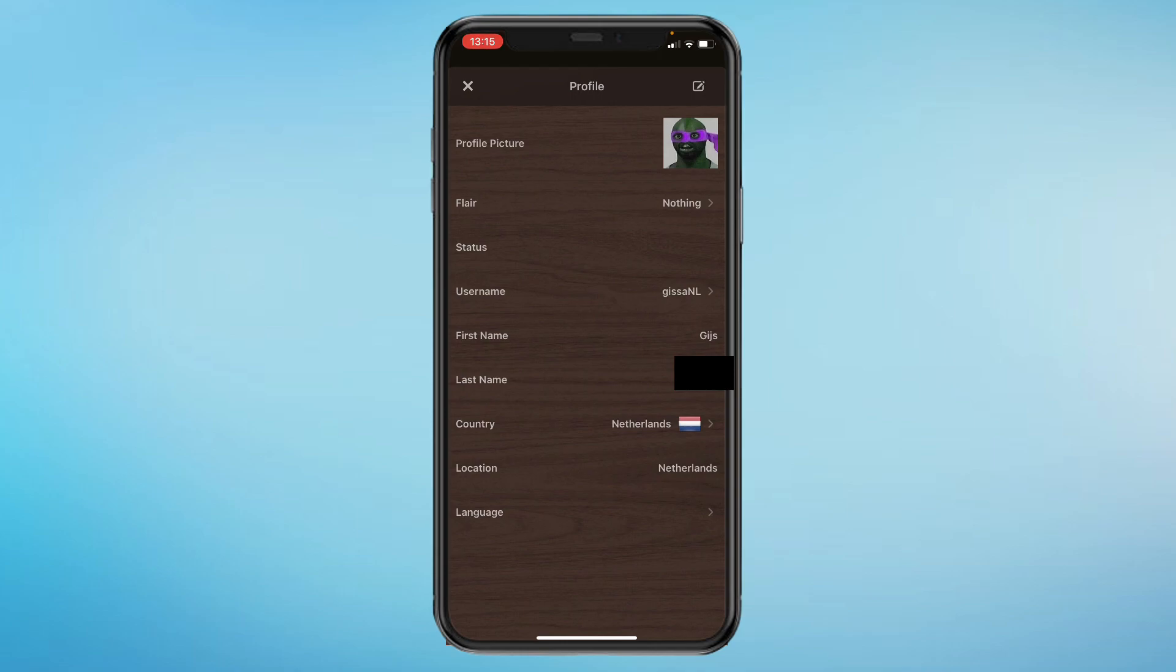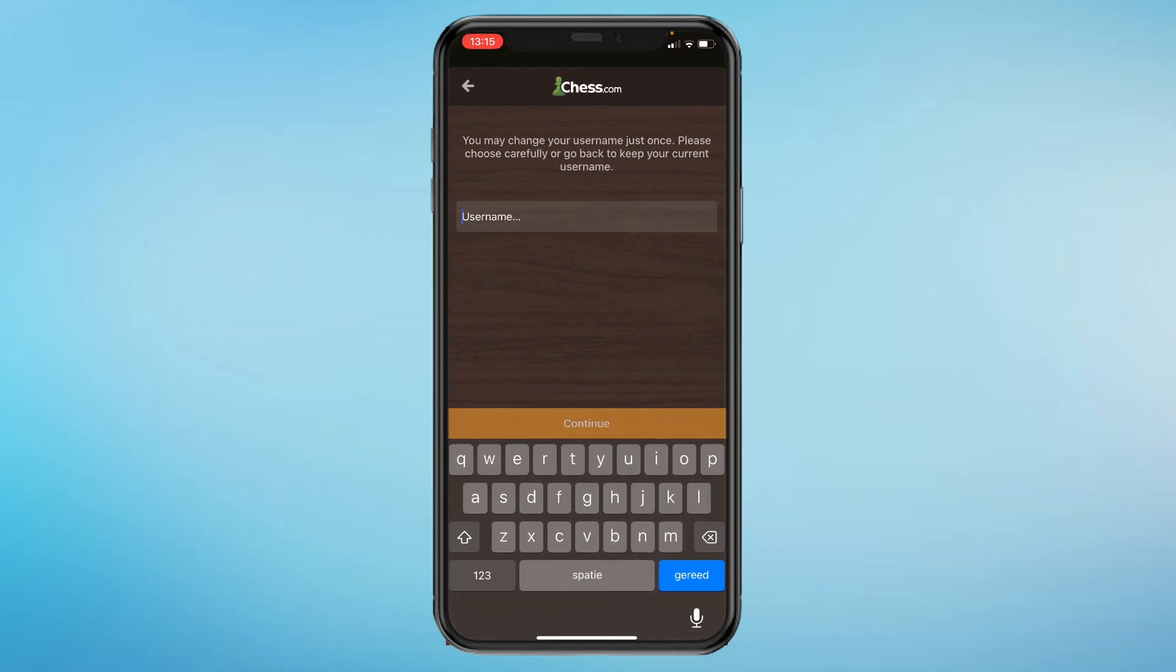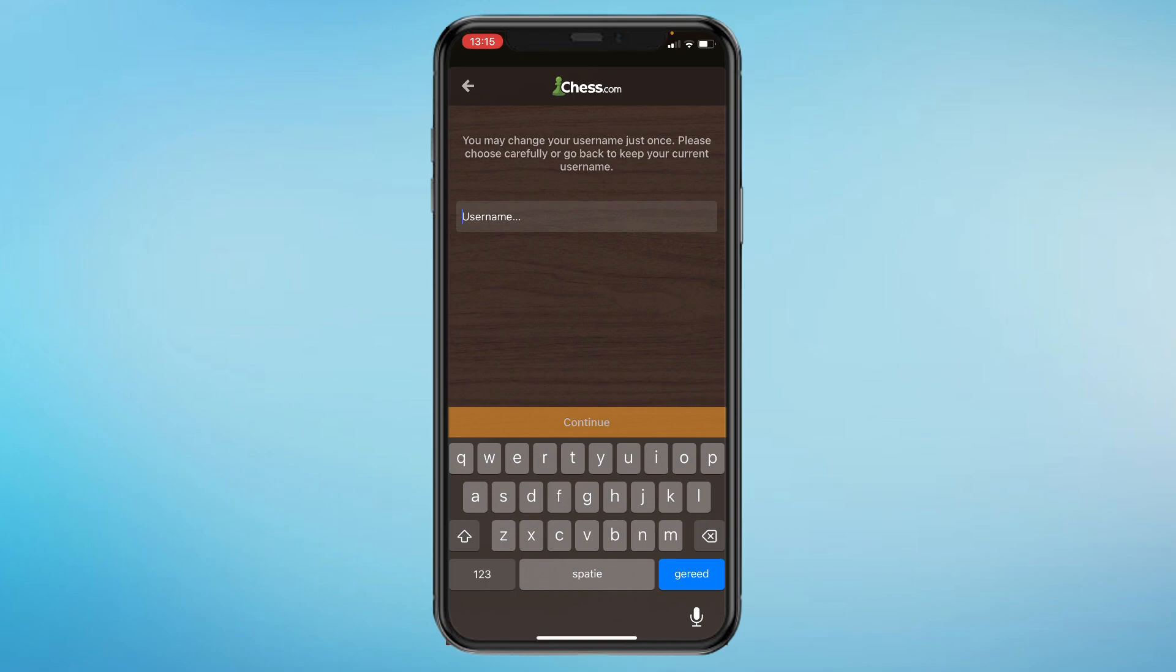So click on username and here you can type in whatever you want. So let's type in how to stuff, and then you can see username invalid. That's probably because this username has already been taken.